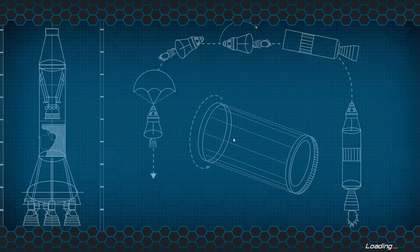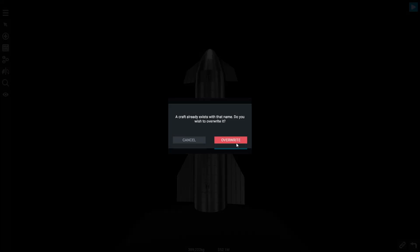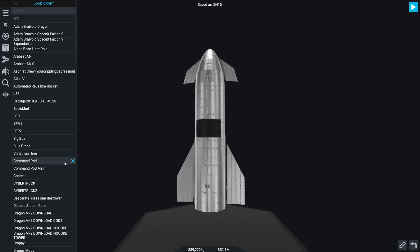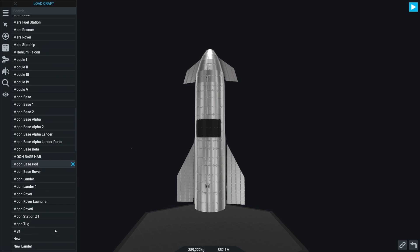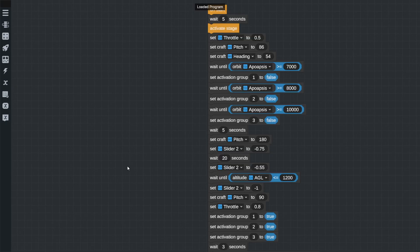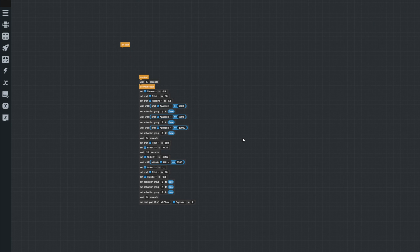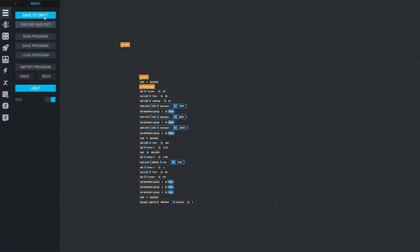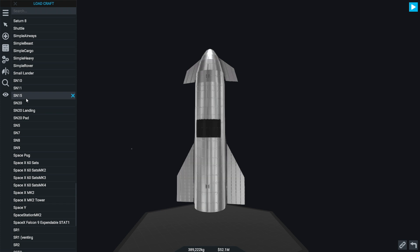We'll just leave SN15 there and pretend SN10 has been moved away from the launch pad. Now for a quick behind-the-scenes look - to get SN11 to explode, all I did was, before the landing sequence, have it waste three engines for three seconds and then set mid-tank explosion to 1. That's the only way to make it explode in a cool fashion. This is quite a behind-the-scenes episode!